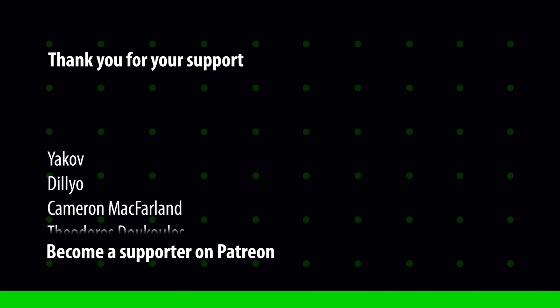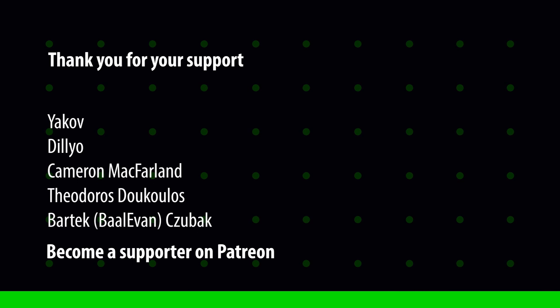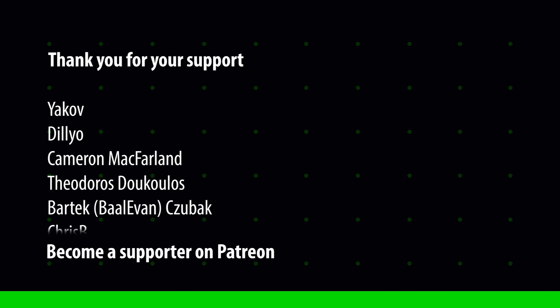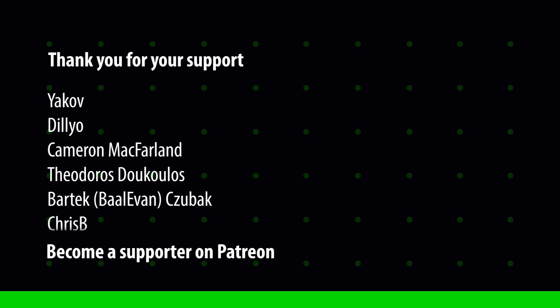Huge thank you to all my patrons, and a special shout out to Yakov and Dilio.